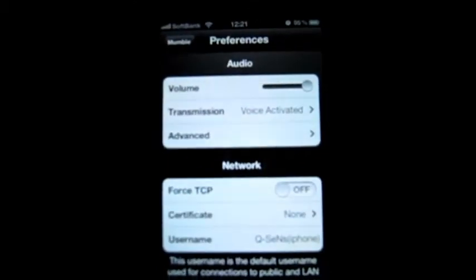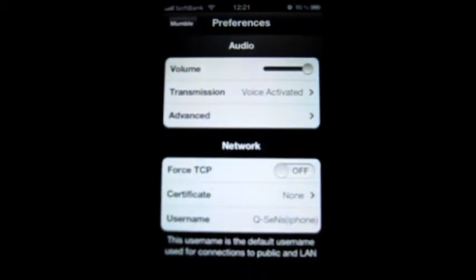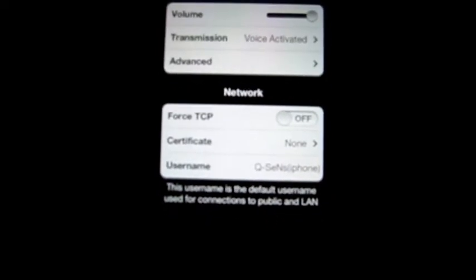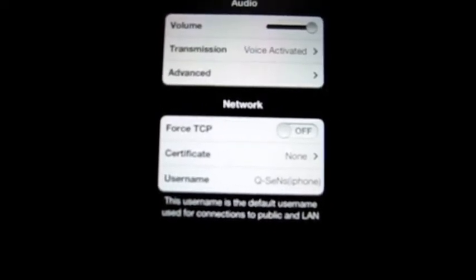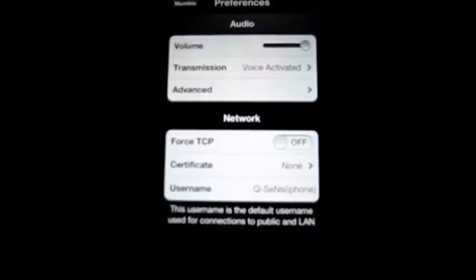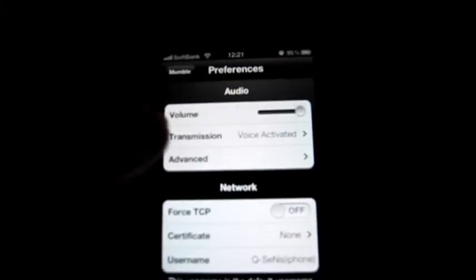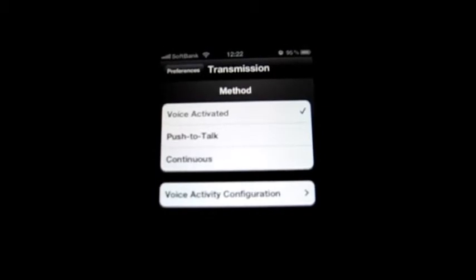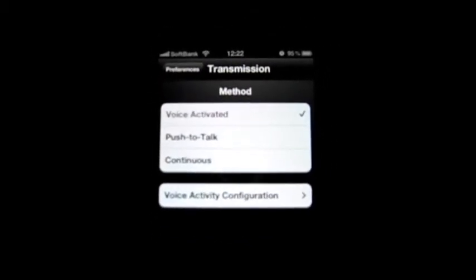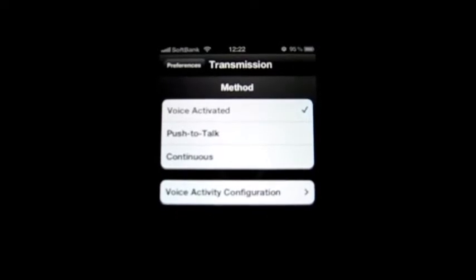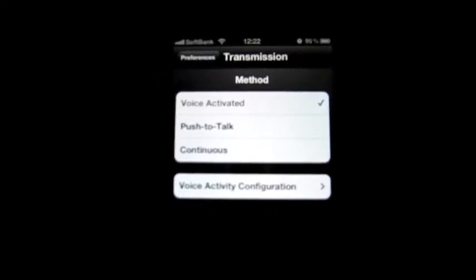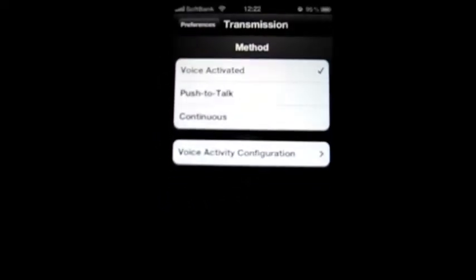For the settings, it's pretty easy. You can set the output volume, transmission type, advanced options if you want to force TCP, if you've got a certificate, and your username — mine will be like Qsyns and iPhone. For transmission, just like the PC version, you can pick between voice activation, push to talk, or just keep talking continuous. And you can, of course, configure your voice activity.